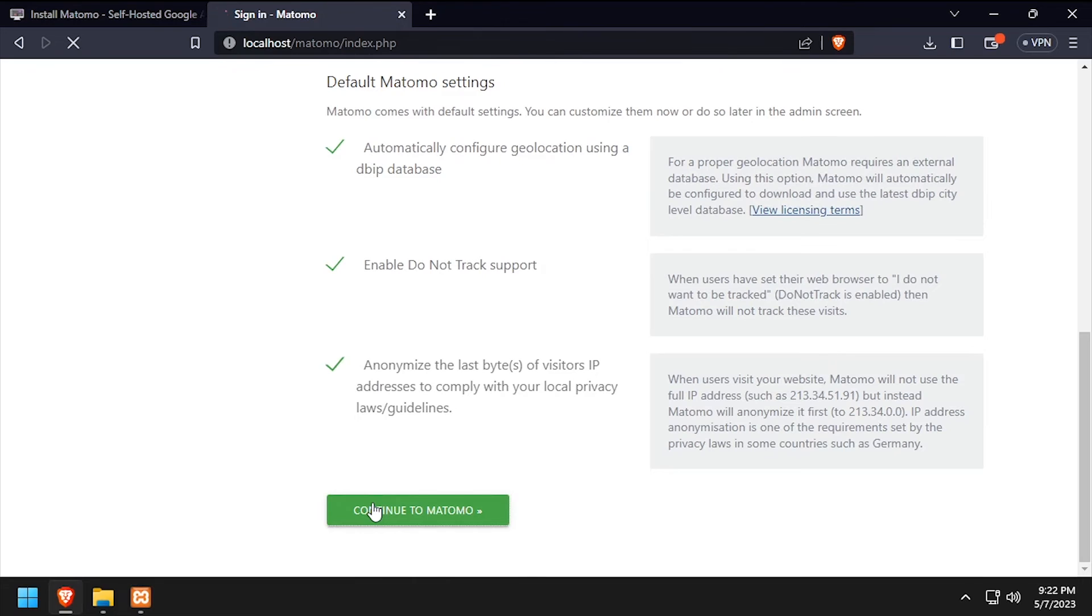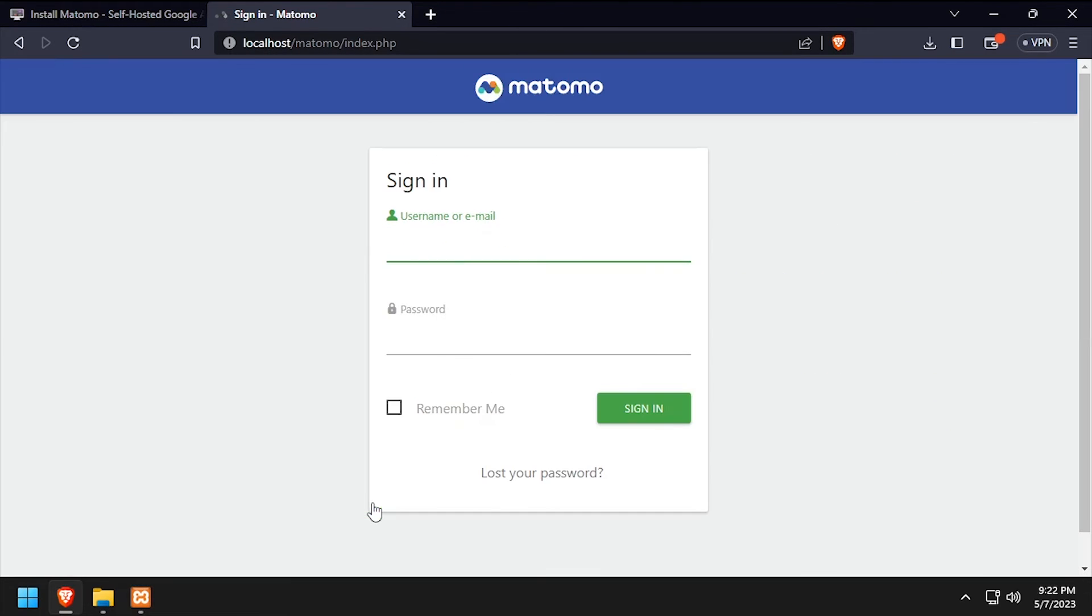Finally, scroll to the bottom of the page and click Continue to Matomo. Log in using the super user username and password we created earlier.